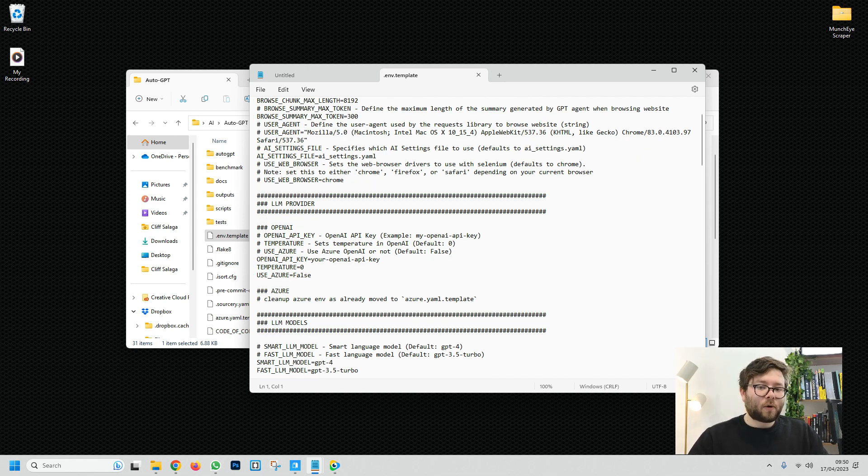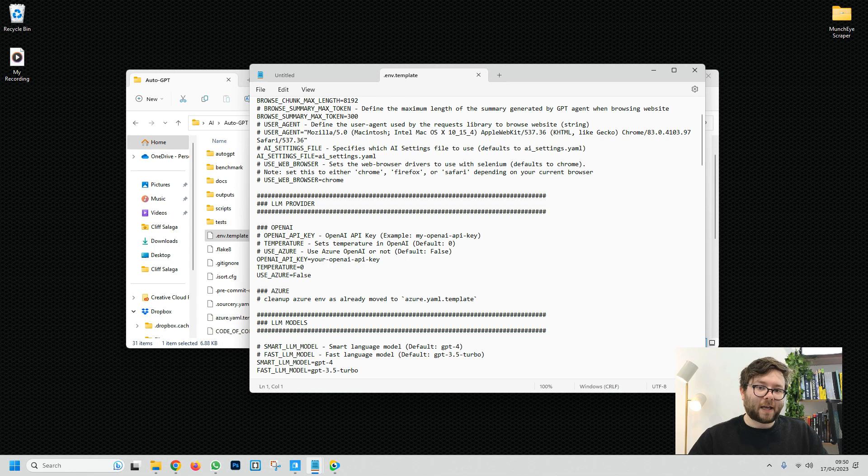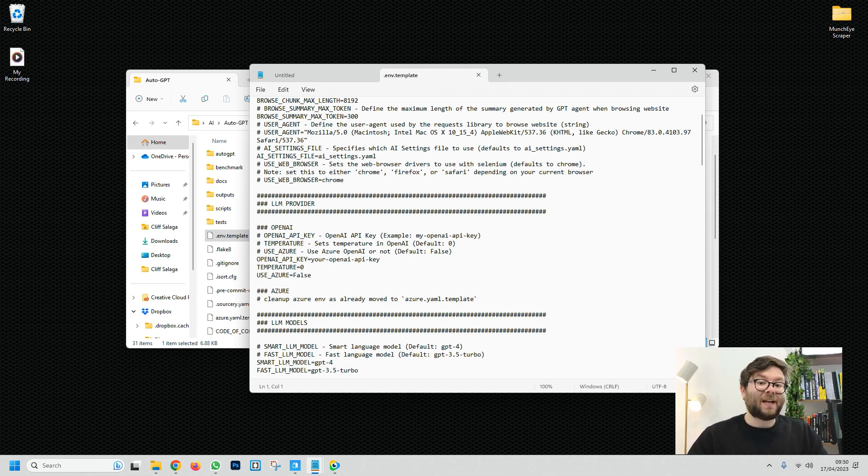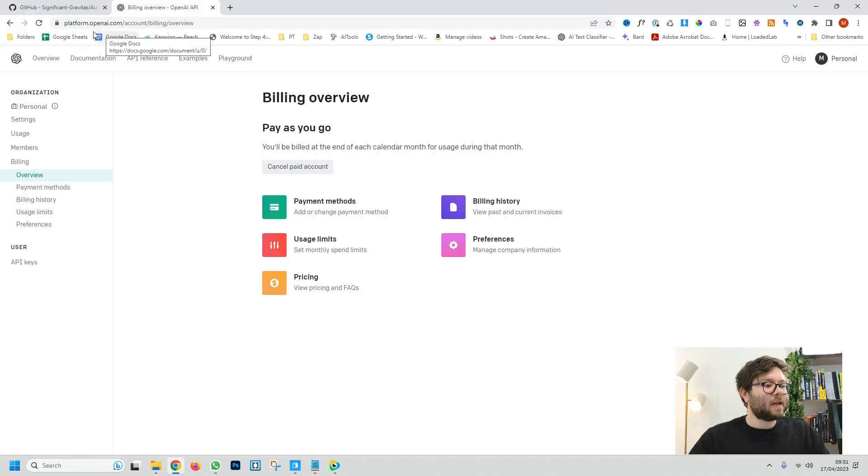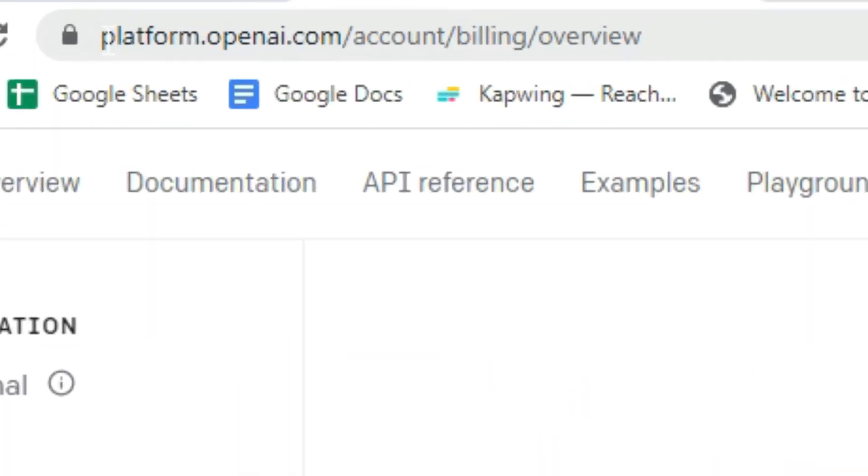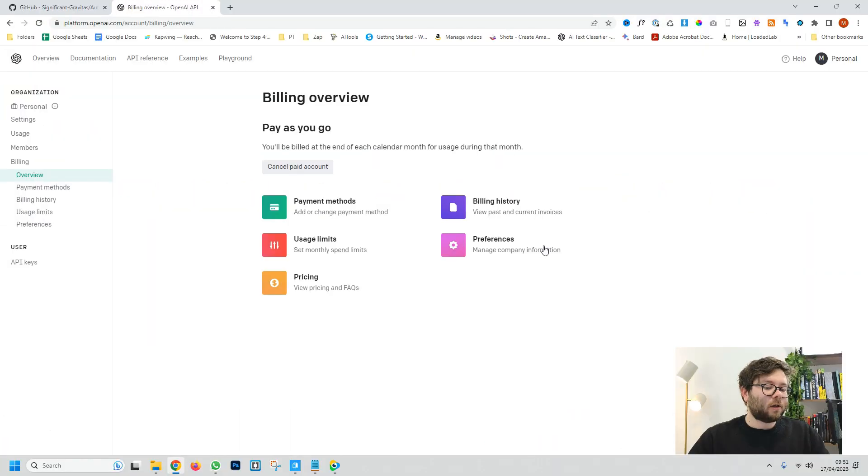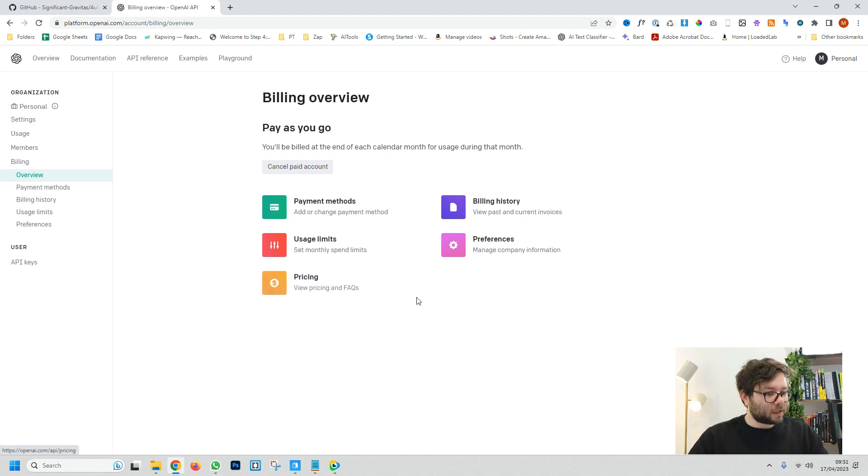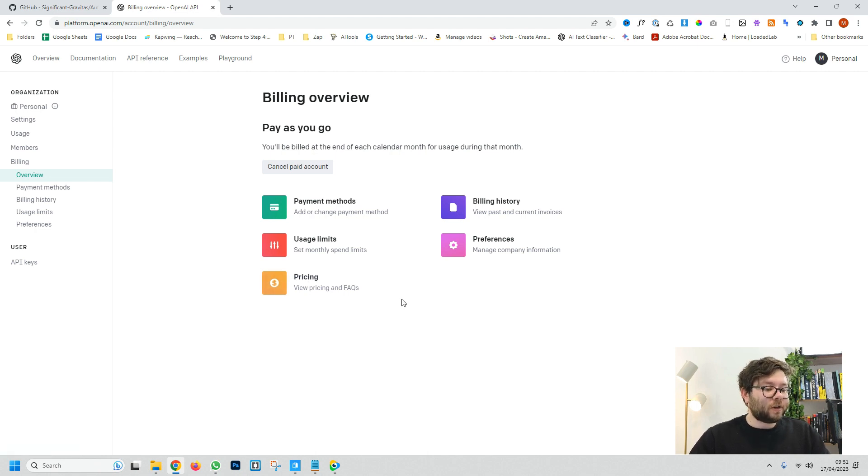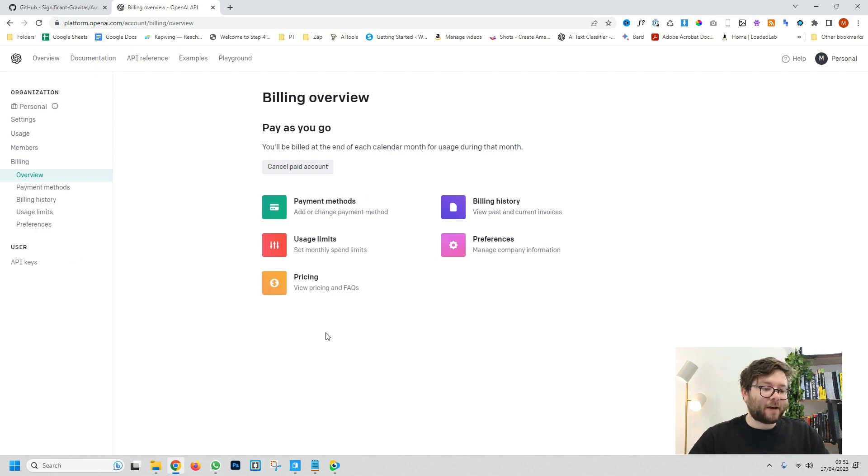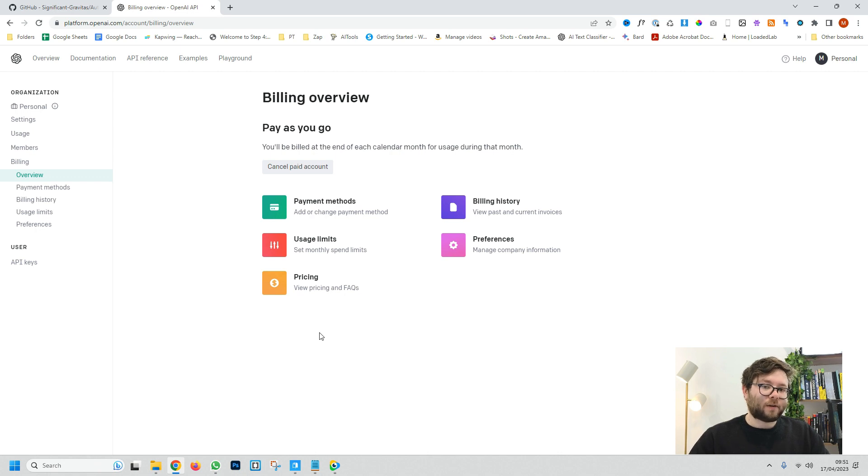So the first thing that we need is our OpenAI API key. This will give us a direct connection with OpenAI so we can actually use GPT. Now you want to head over to platform.openai.com and log into your account. If you've not got an account you will have to create one. Another thing that you'll need to do is add your billing details inside the payment method area. If you've not added your bank card you won't be able to use the connection which means you won't be able to use GPT.